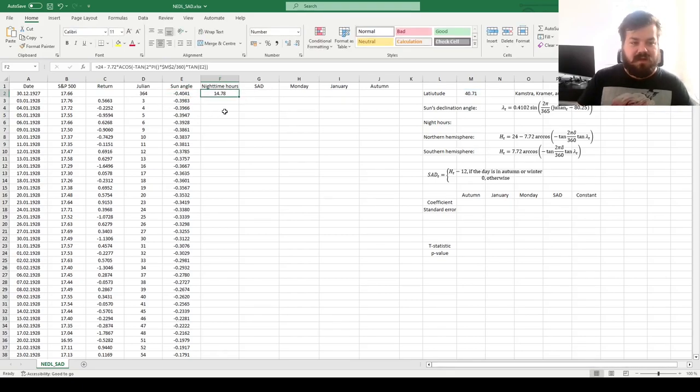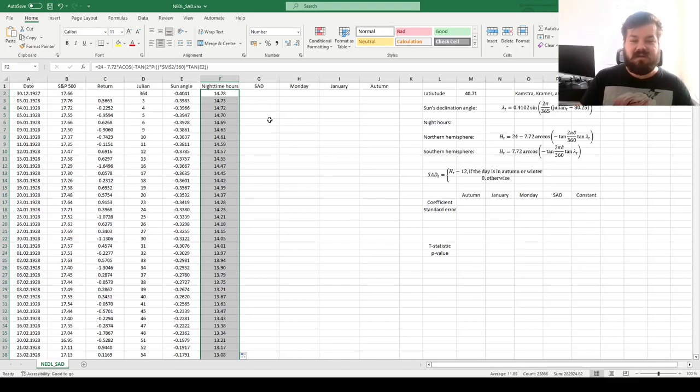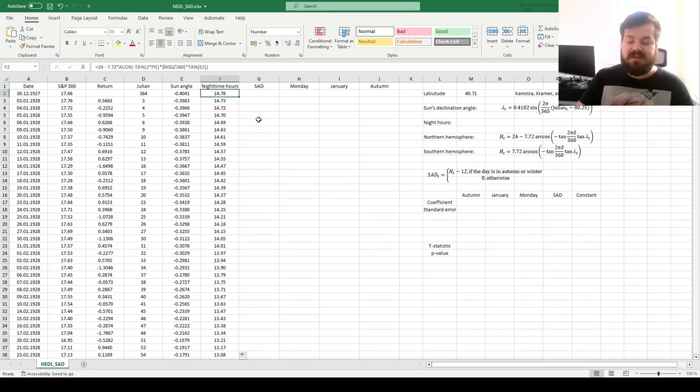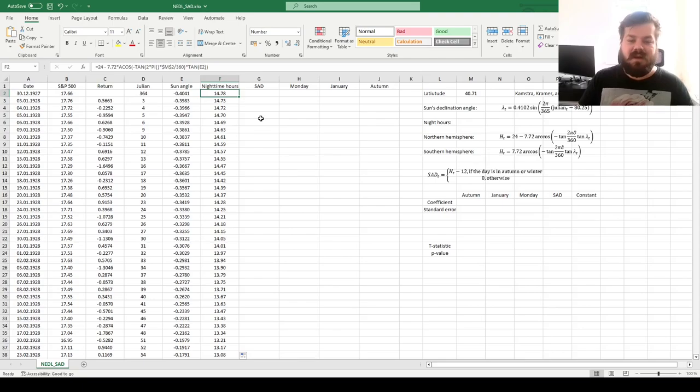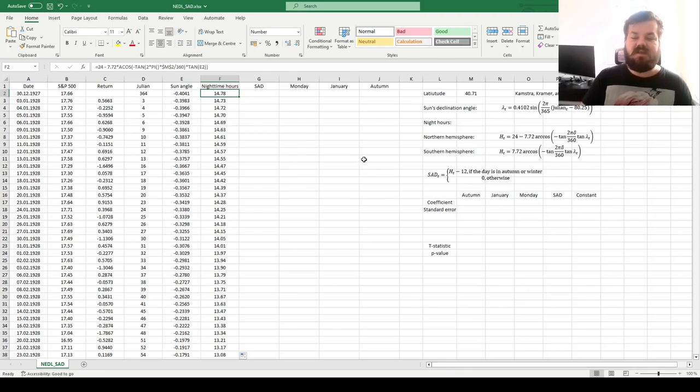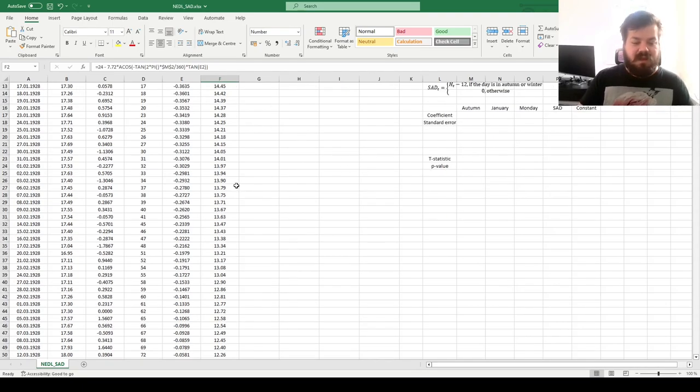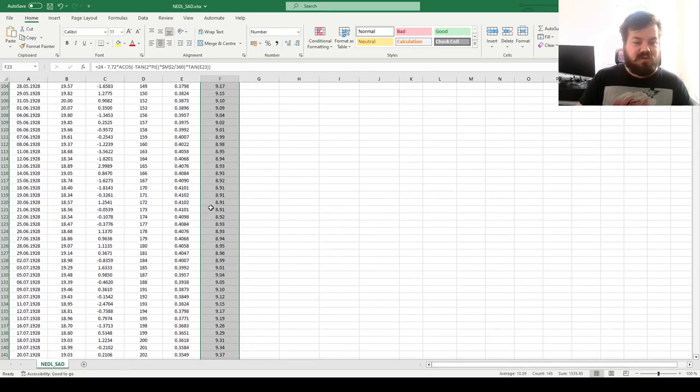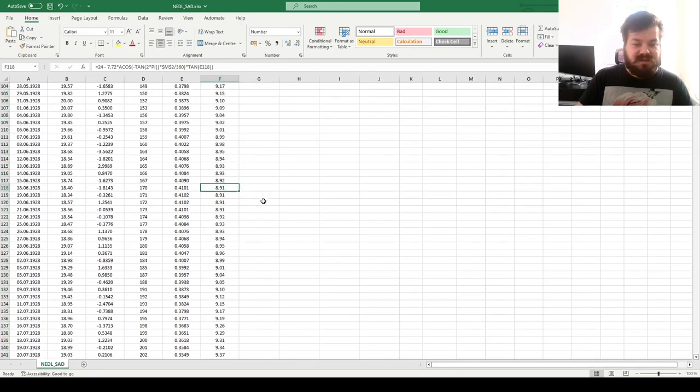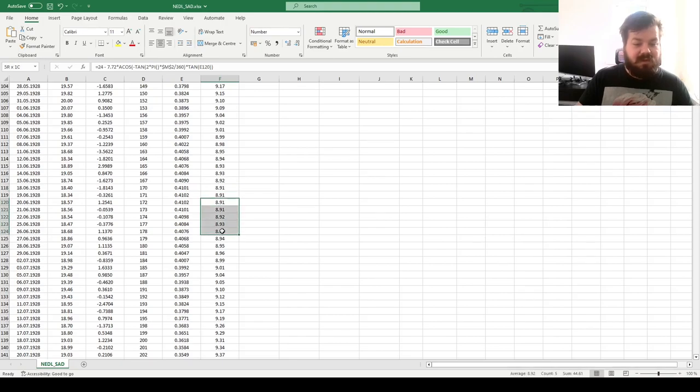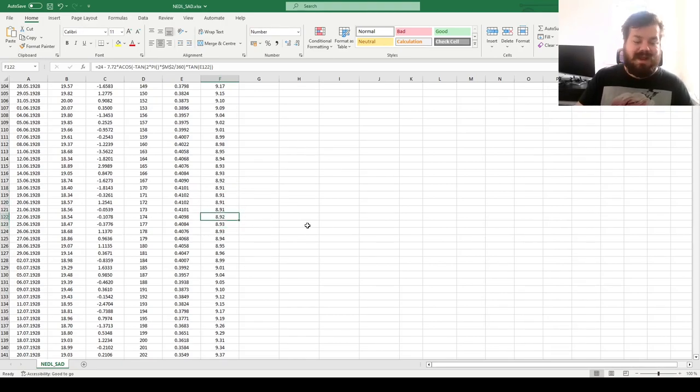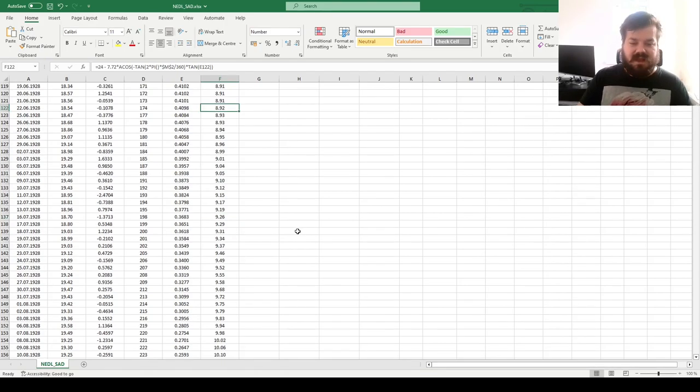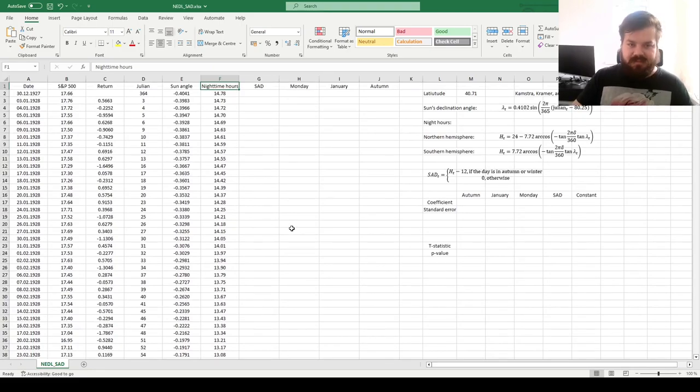That calculates the nighttime hours for each and every of our sample days. We can see that around the end of the year, 30th of December, nighttime hours are quite long, almost 15 hours of night in a day, quite typical for winter seasons in the northern hemisphere. If we scroll towards the summertime, we can see that the night is the shortest around the summer solstice. The night is shorter than nine hours at the latitude of New York at this particular point in time. Again, very consistent with our day-to-day experiences.